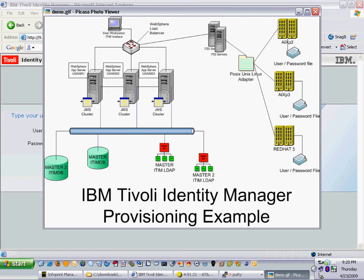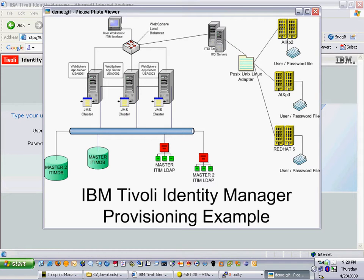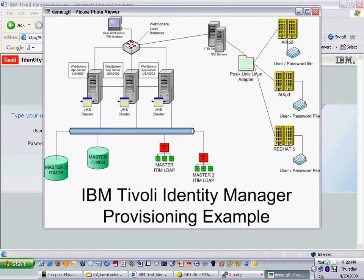Hello and welcome to part one of my IBM Tivoli Identity Manager provisioning example. In this example I'll be showing you auto provisioning done by the ITEM 5.0 server where I will auto provision one item account and three UNIX targets through a single provisioning action of a create of a person.